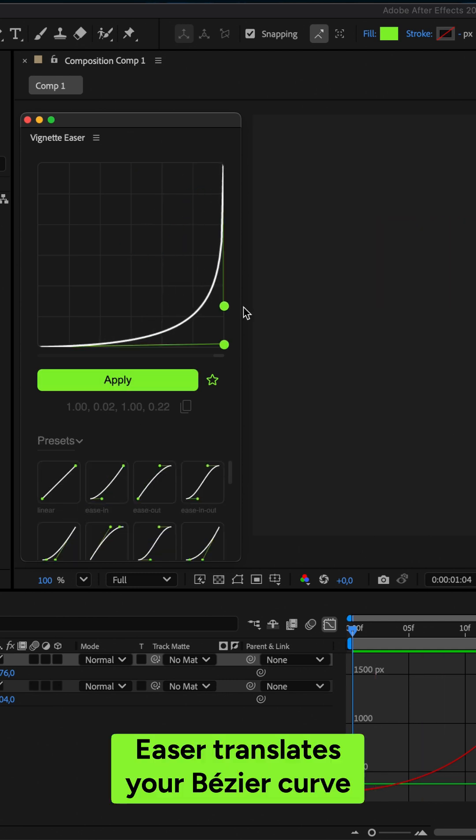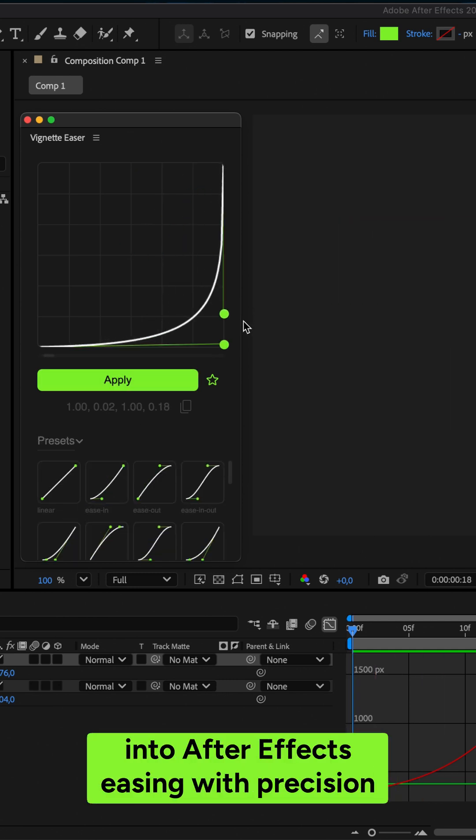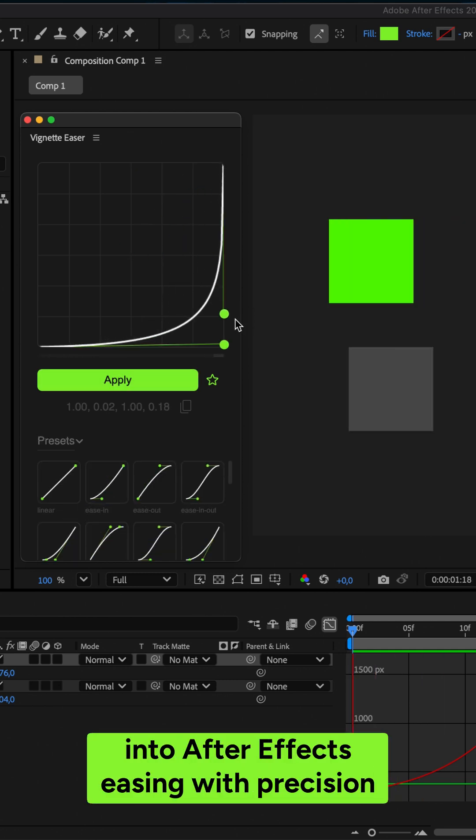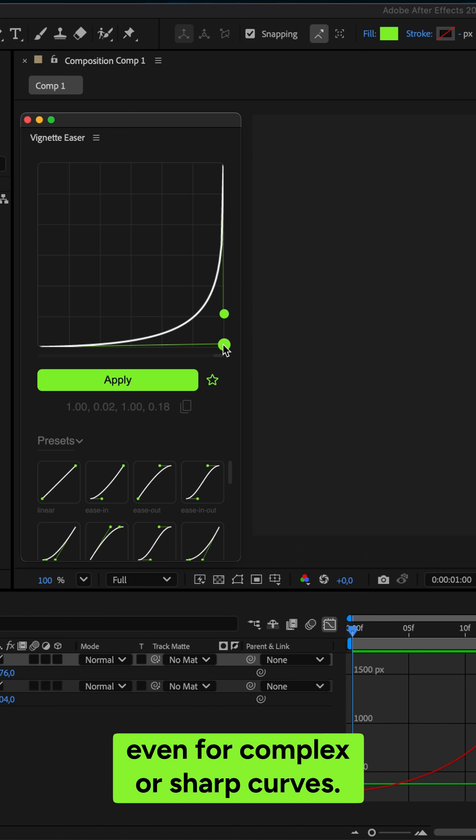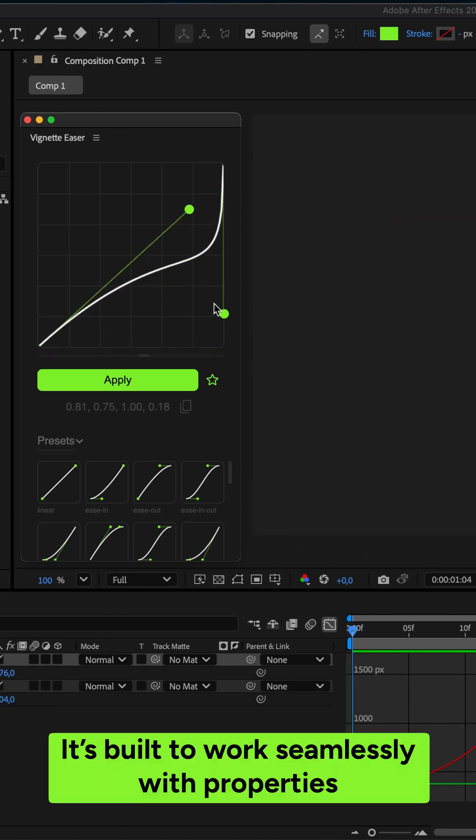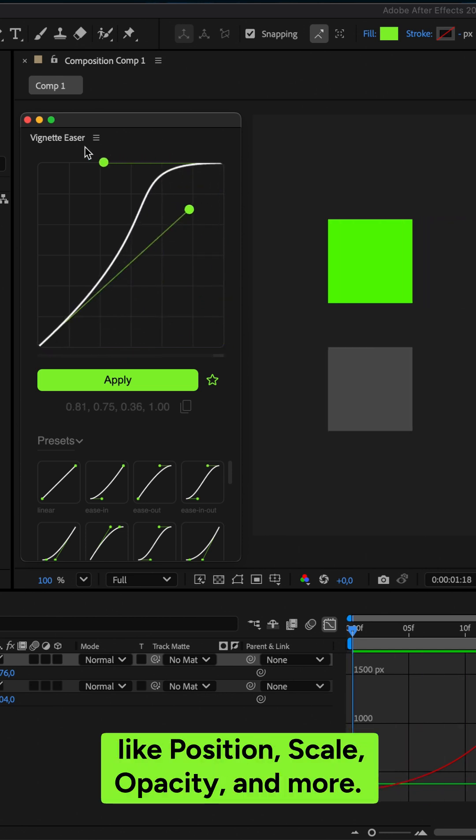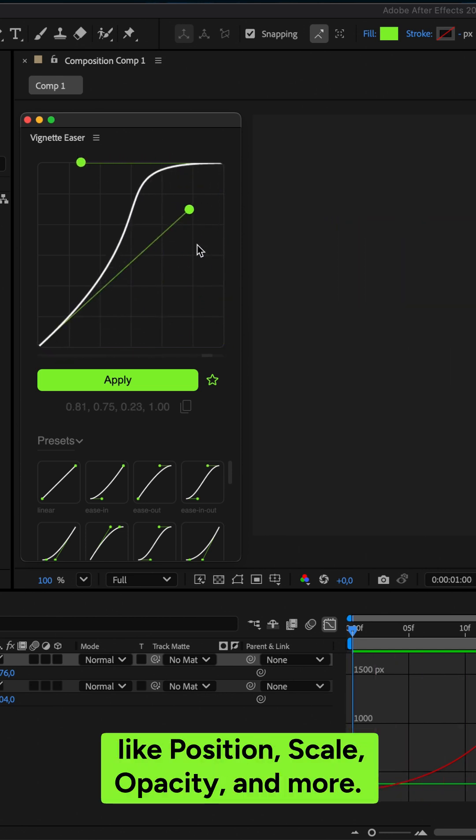Easer translates your Bezier curve into After Effects easing with precision, even for complex or sharp curves. It's built to work seamlessly with properties like position, scale, opacity, and more.